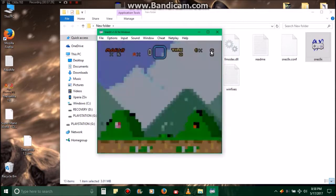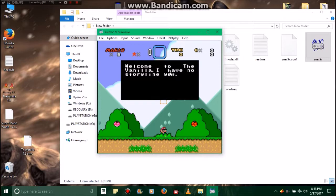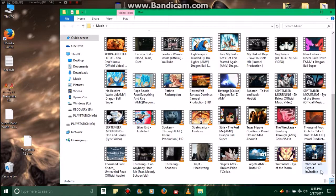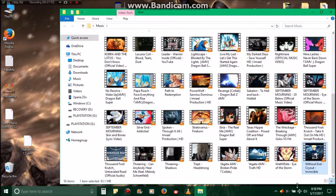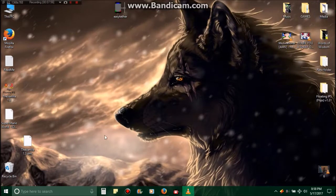But that's all there is to that. Welcome to The Vanilla. I have no storyline yet, and this is a demo. But anyways, that's it on that. And the music playing in the background is Without End, this here Without End Cry Out Invincible.